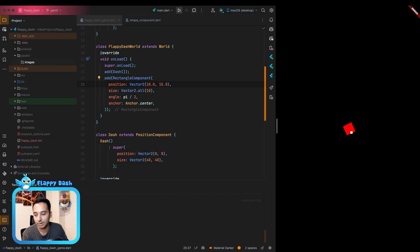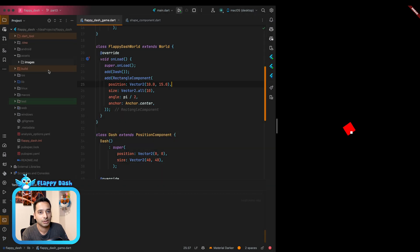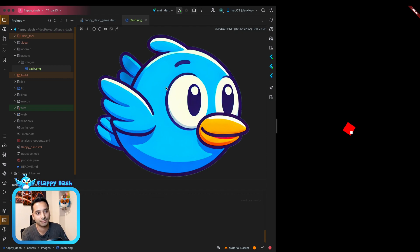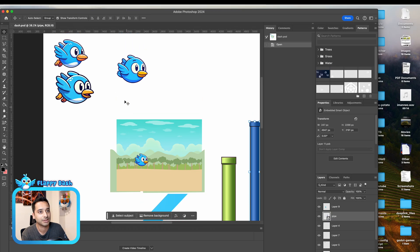Inside the images directory I'm going to bring in our Dash asset. It is a large-sized image — we're not worrying about optimization at the moment, we just want a high-quality game. In further episodes we can define different assets for different screen sizes for efficiency, but for now we use the large image.